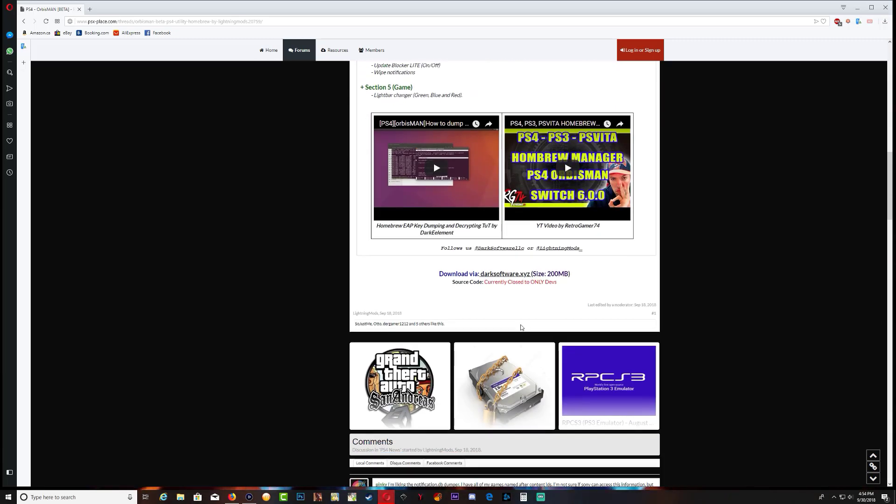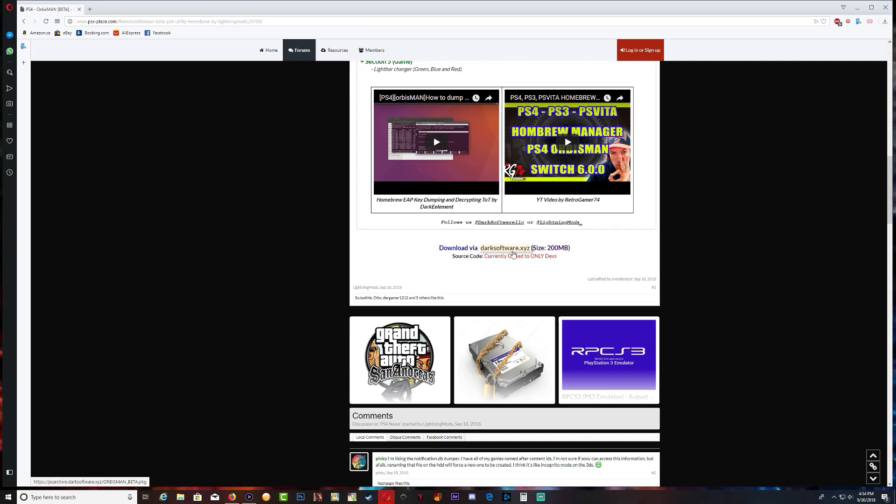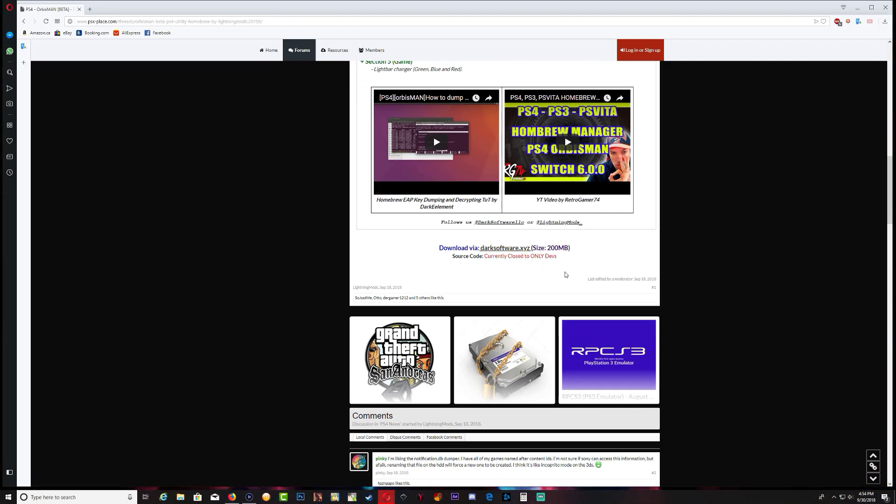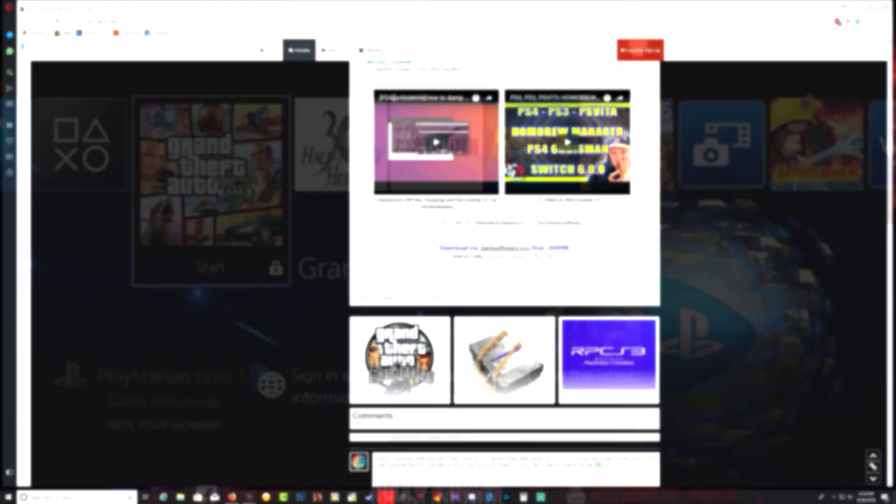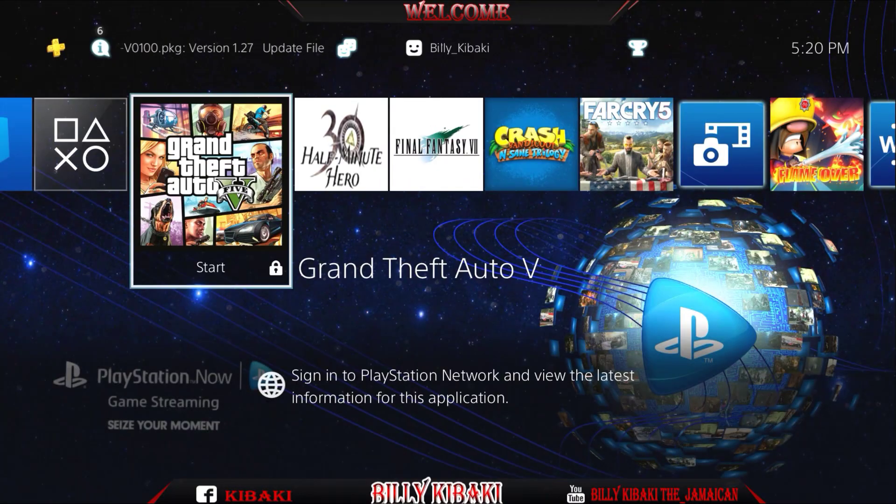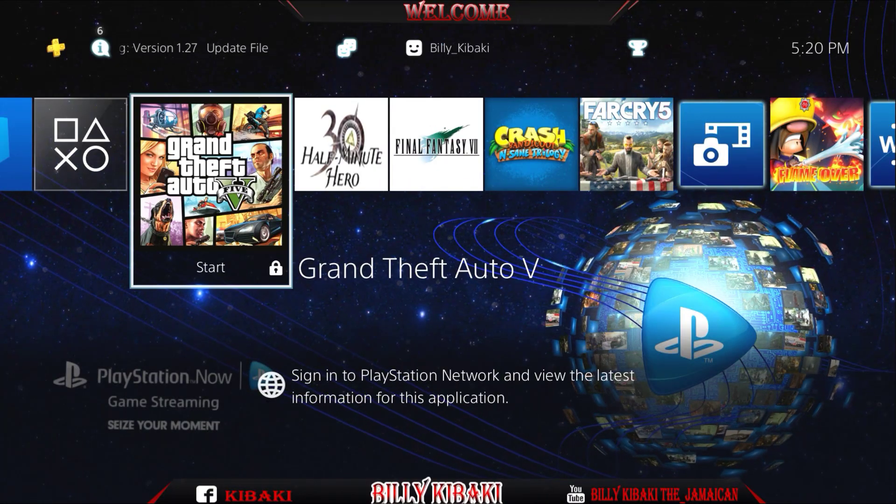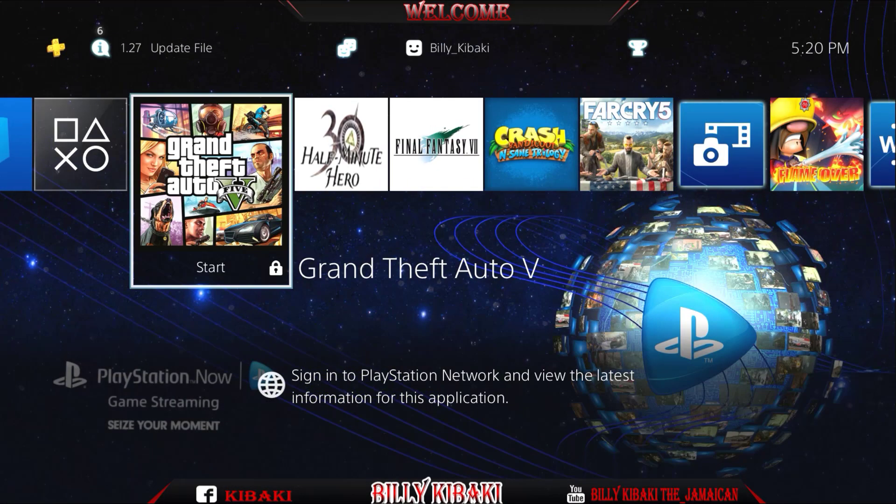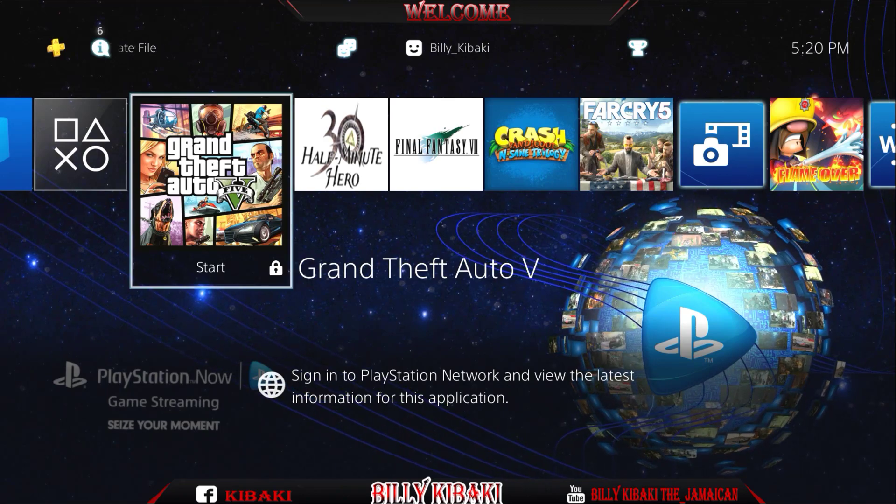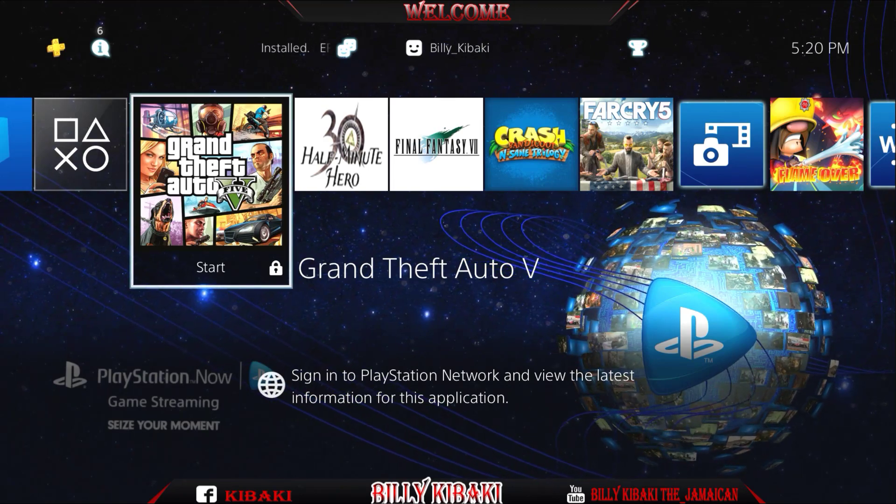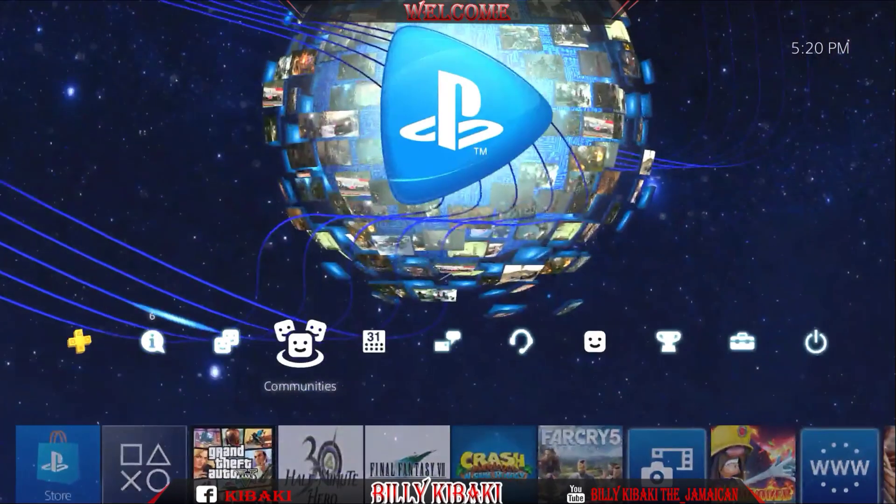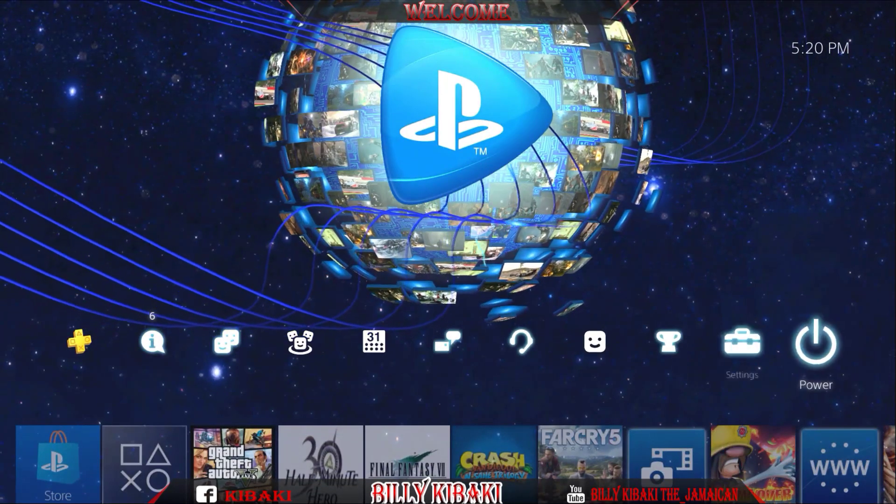We also have some kernel dump, key dump, PS ID and all of that stuff. If you want to try it out you can download it, put it on your USB stick and install it on your PS4. So let's jump over to the PS4 and check it out.